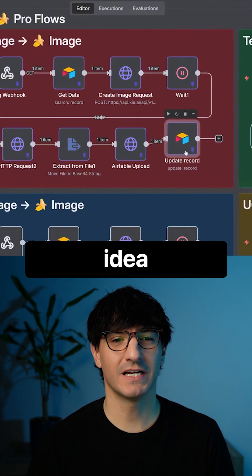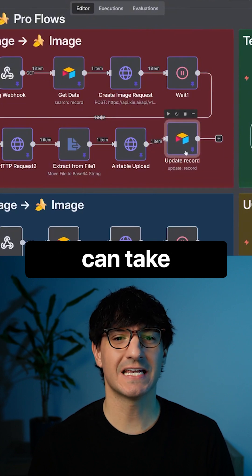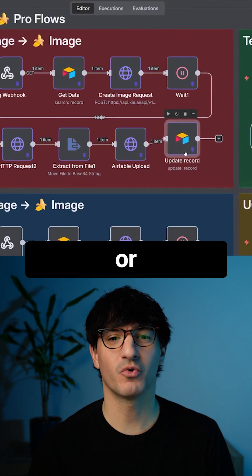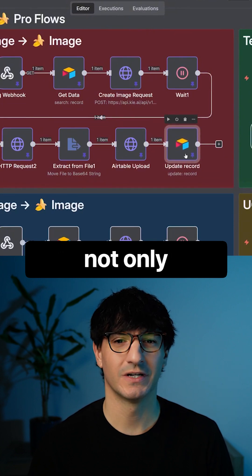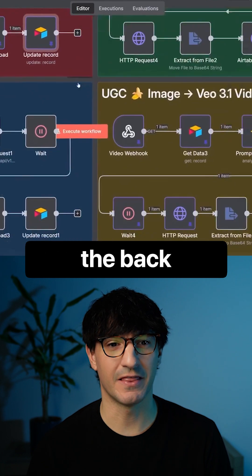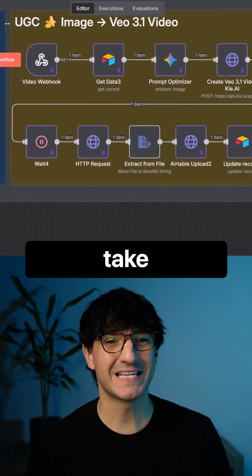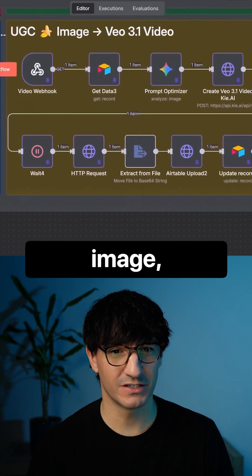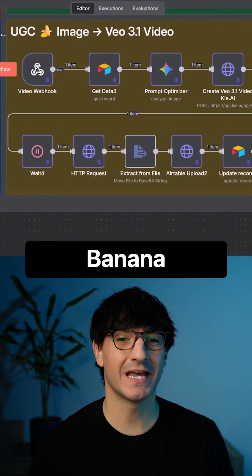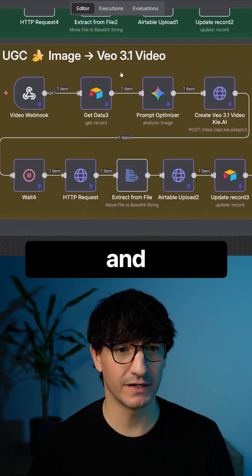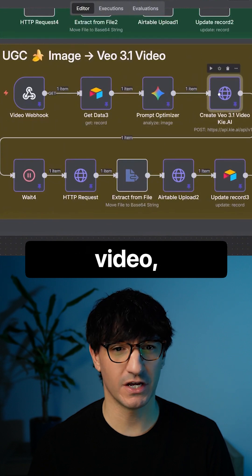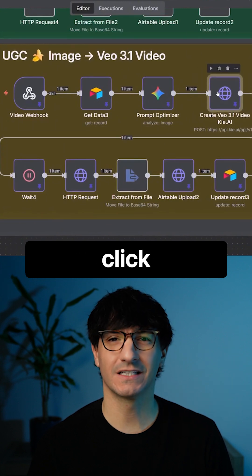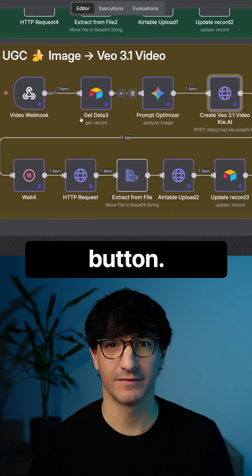The big picture idea is you can take either a prompt or an image and turn it into not only a Nano Banana image on the backend, but take the starting image, take the Nano Banana Pro output, and then turn it into a full-fledged video all in the click of a button.